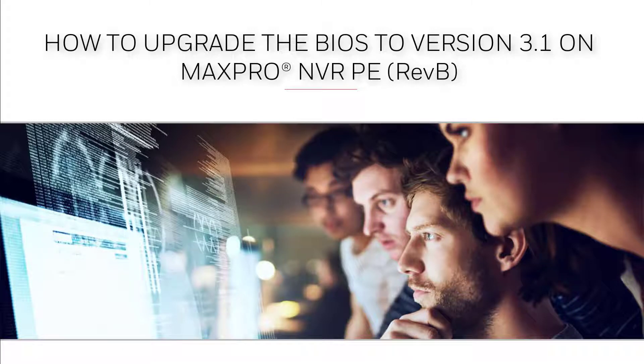How to upgrade the BIOS to version 3.1 on MaxPro NVR PE Rev-B.